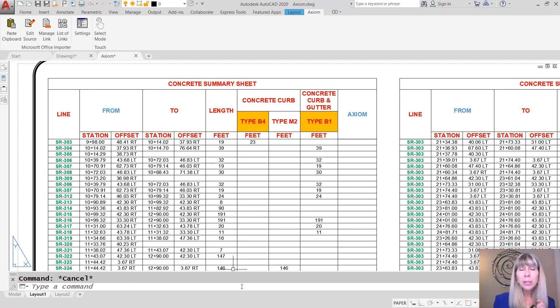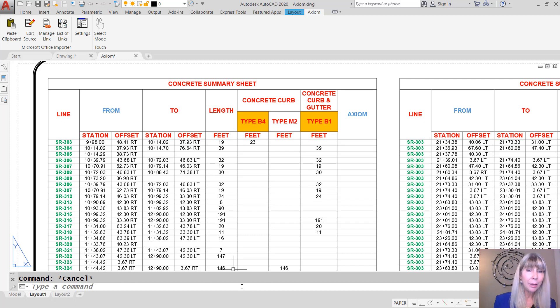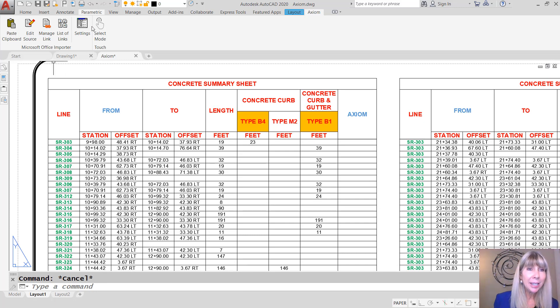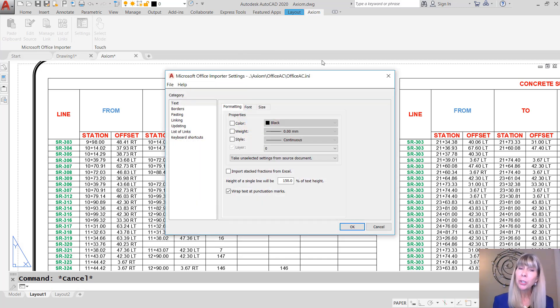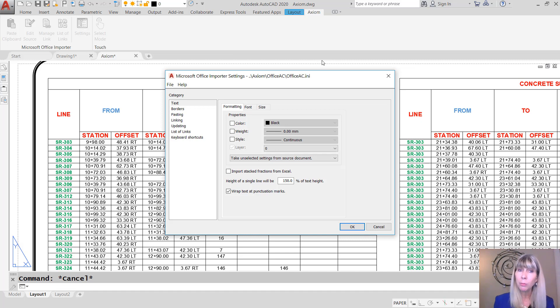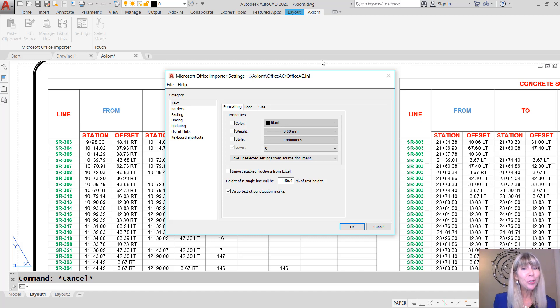Now, we already talked about the first three tools on the Axiom tab in the ribbon. But I'd like to point out the settings tool because there's a lot of powerful options in here. You want to make sure that you have the Microsoft Office Importer for AutoCAD set up to work the way you want to work so that it follows your standards. For example, what about text?